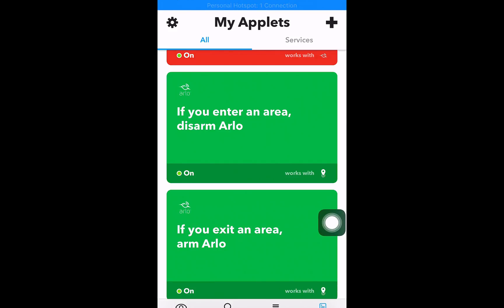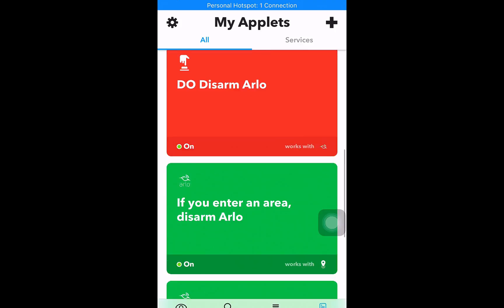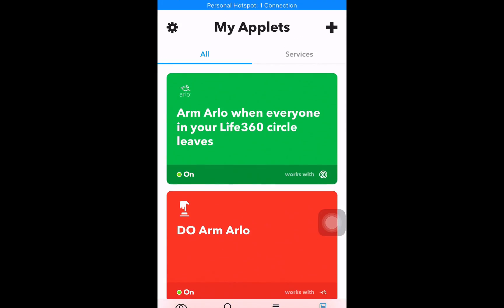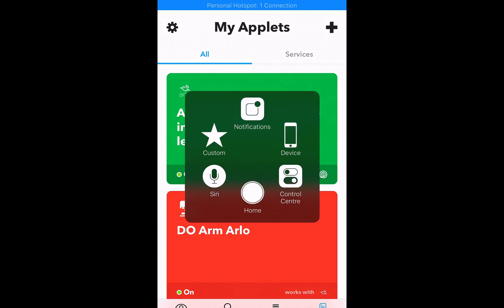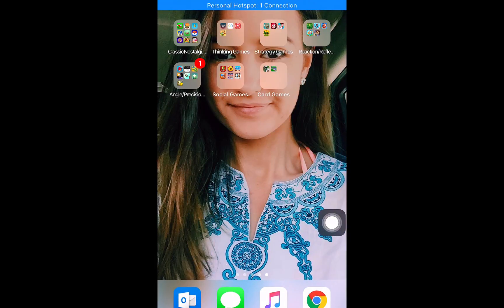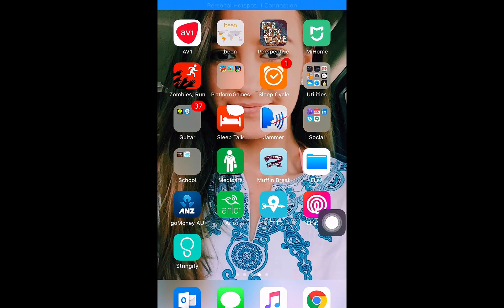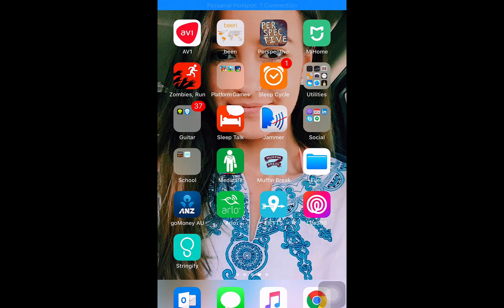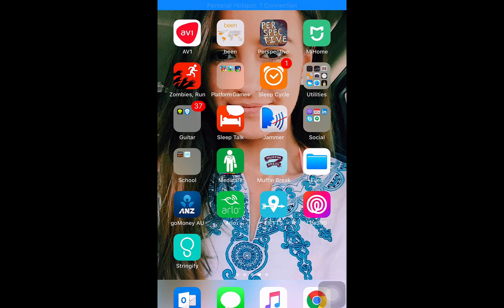I've actually found a fix for that issue. If arm Arlo when everyone in your Life360 Circle leaves, so I found this app called Life360 Circle, and you can add users to it just like you would to the Arlo enabled devices. And then it's got a first in, last out setting, so you can set it to arm when the first person gets home.